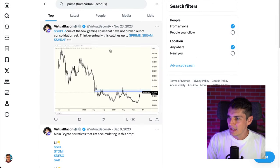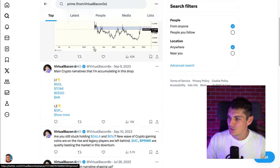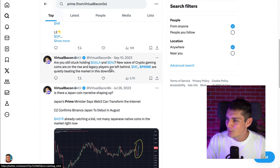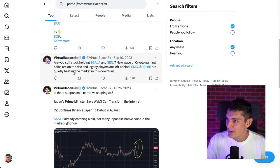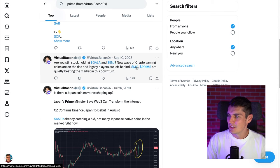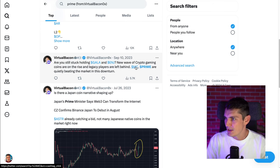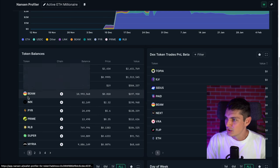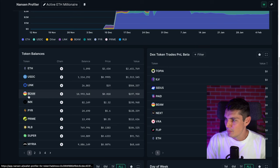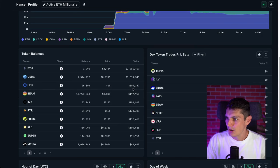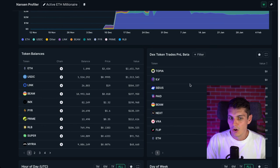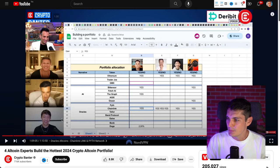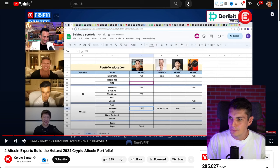Prime is validated. He talked about it here in this tweet. New wave of crypto gaming coins on the rise. MC Prime are quietly beating the market in this downturn. MC is Merit Circle, which was Beam before, if I'm not wrong. Now this wallet has a quite good size holding on Link. Massive. 500k. And that's good because in this video, when they talked about Link, virtual bacon was on fire.